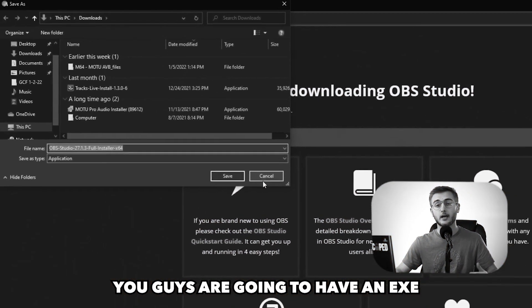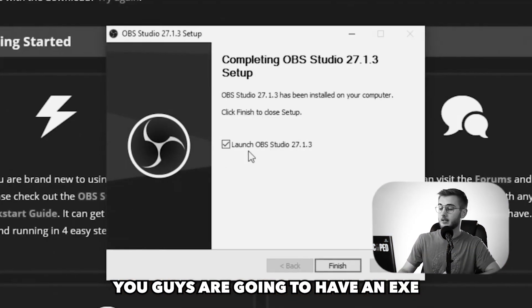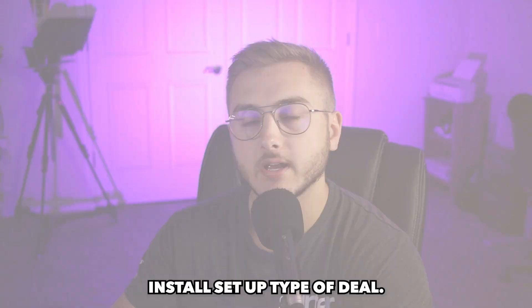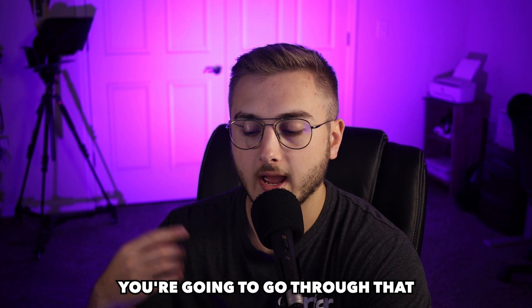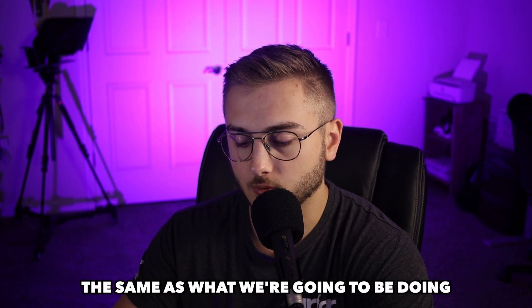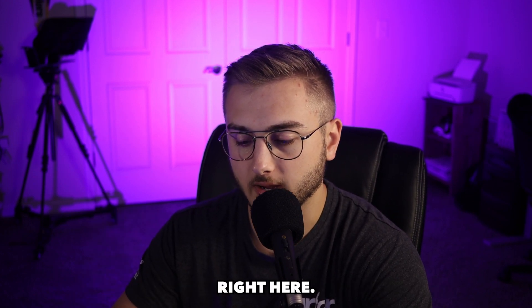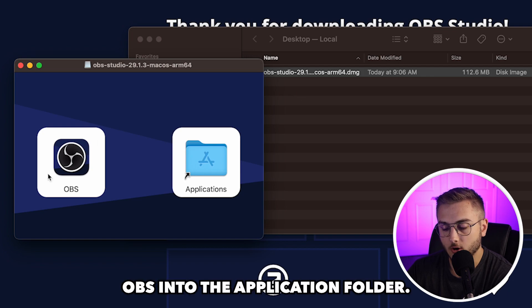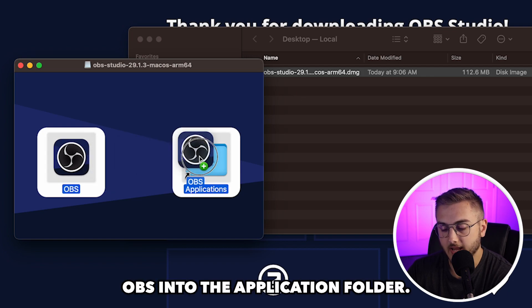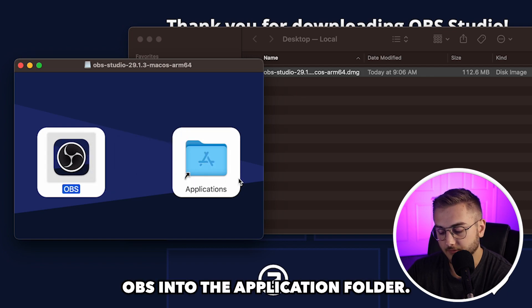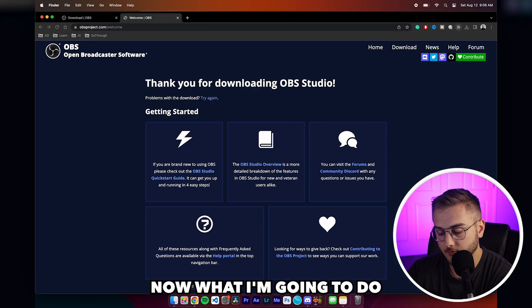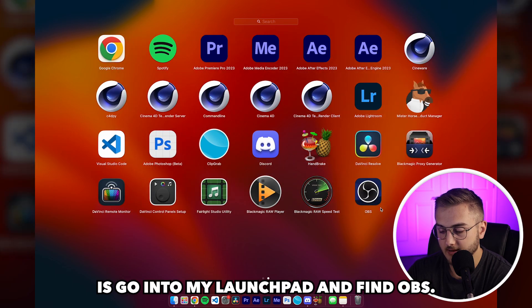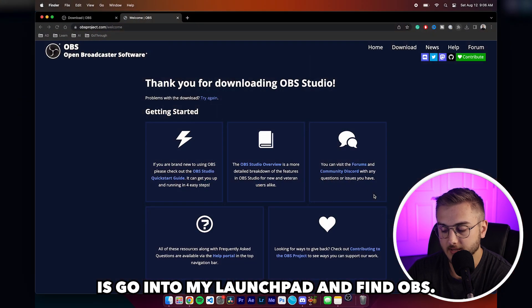Then I'm going to double click on this save file. For Windows, you guys are going to have an EXE install setup type of deal. I'm going to go through that and walk through the process. I just dragged OBS into the application folder. Now what I'm going to do is go into my launch pad and find OBS.